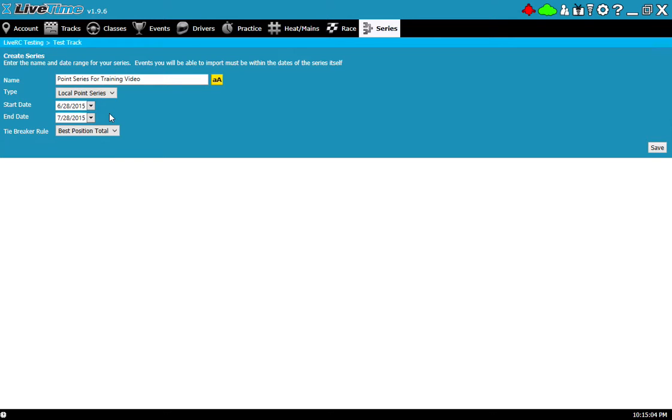The next thing it asks me for is a start and end date for the series. This is important because I'm only going to be able to bring in events that happen within the date range I select here.